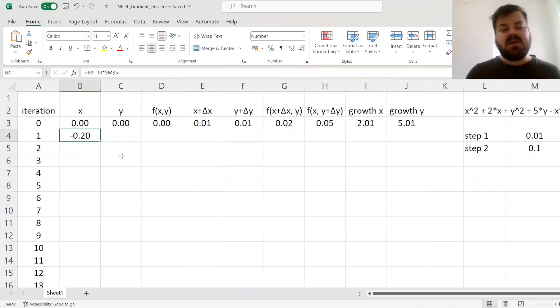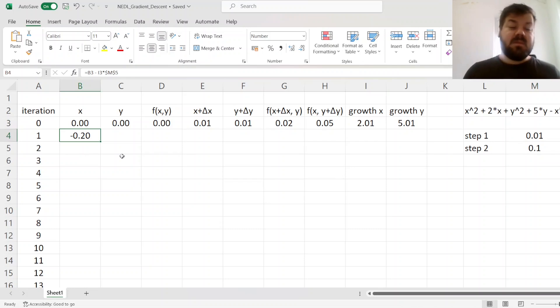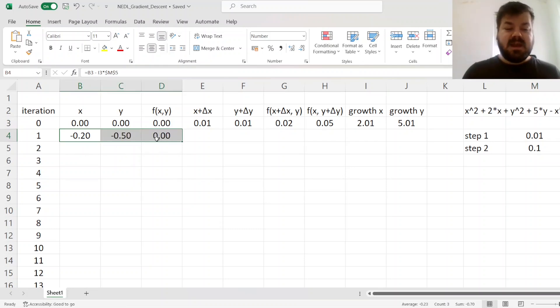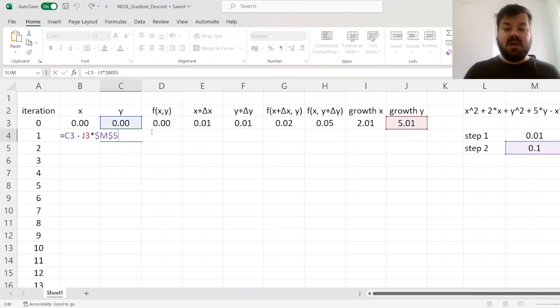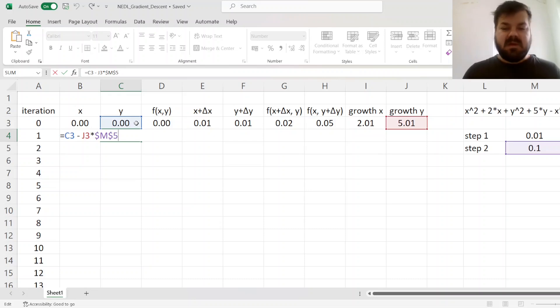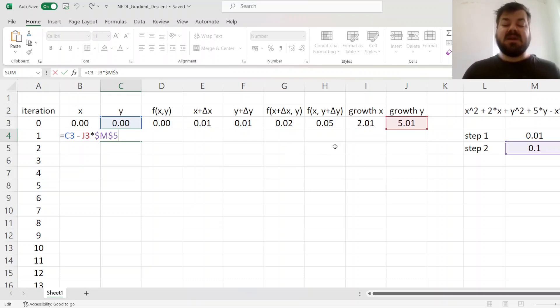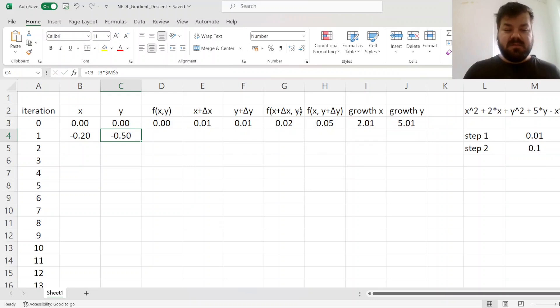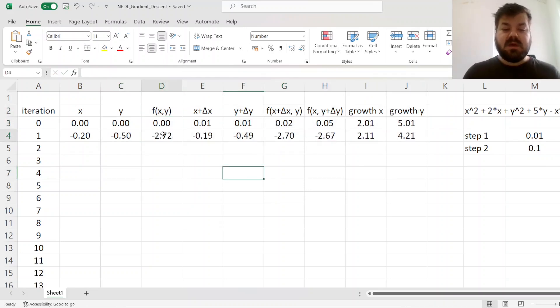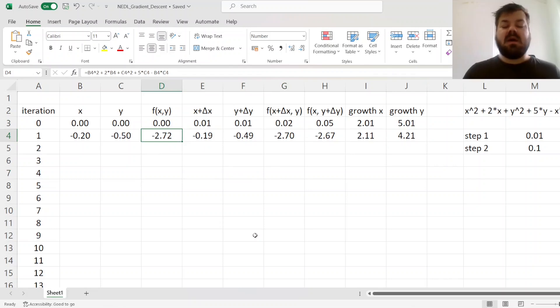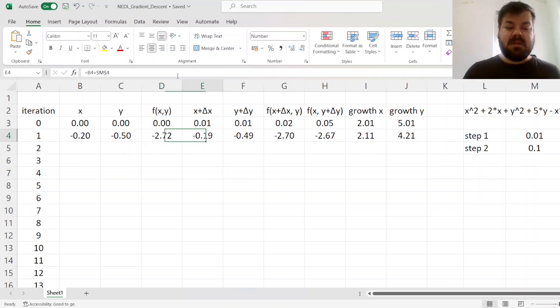And now, for the second iteration, our x value would be minus 0.2. And the same can be done for y. So here, we change our y variable from the previous iteration by subtracting the growth rate times the step variable. The beautiful thing here is that we can enforce the remaining calculations by just dragging the formulas down, because they would automatically update everything.